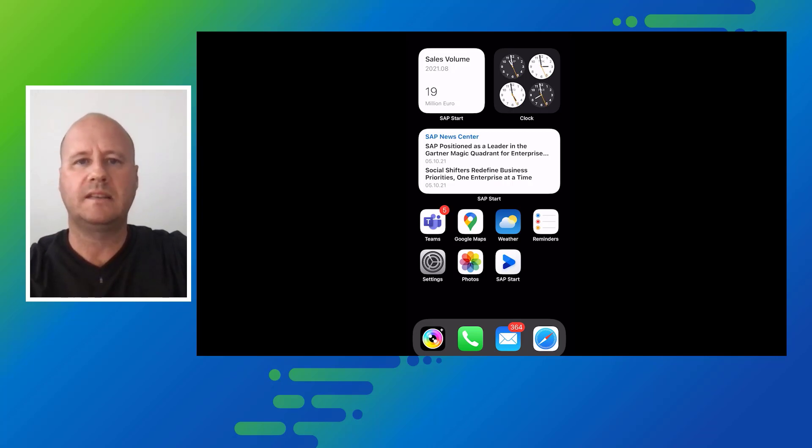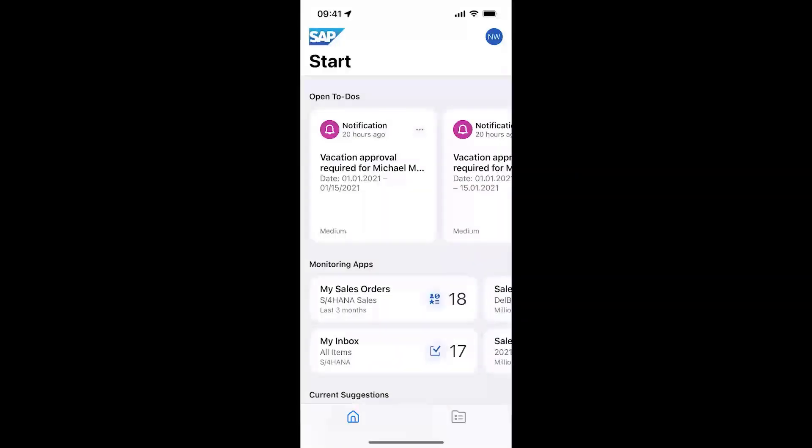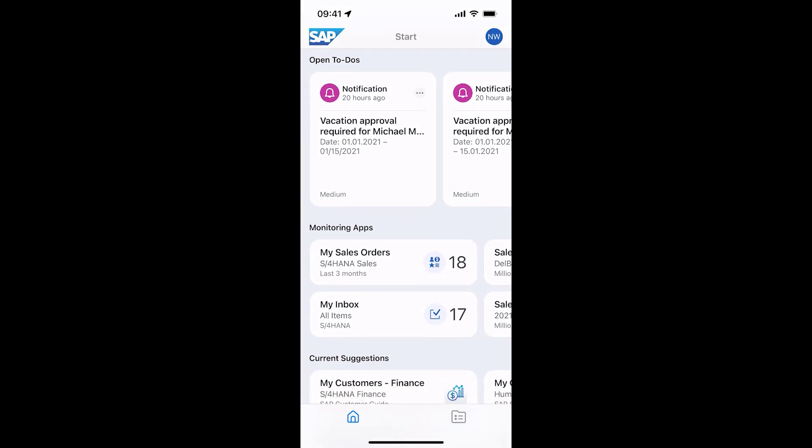To do so, I open SAP Mobile Start. On the start screen I get an overview on the most important information like my open to-dos or app suggestions.